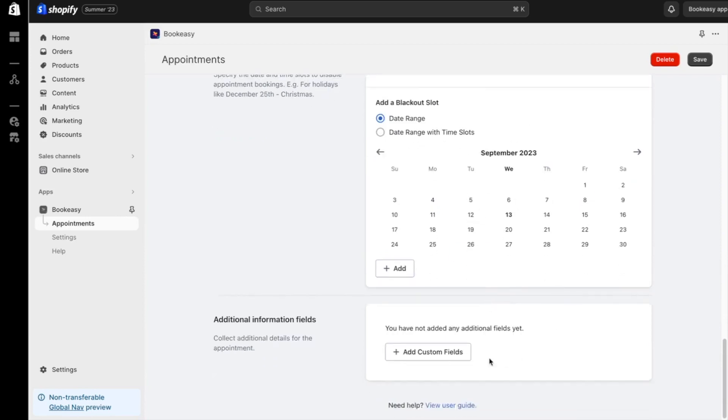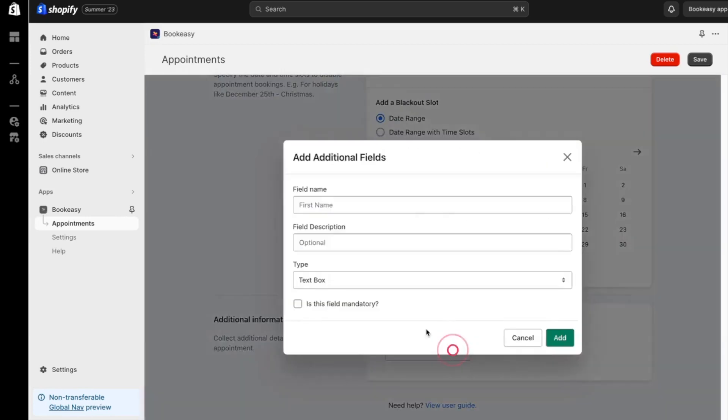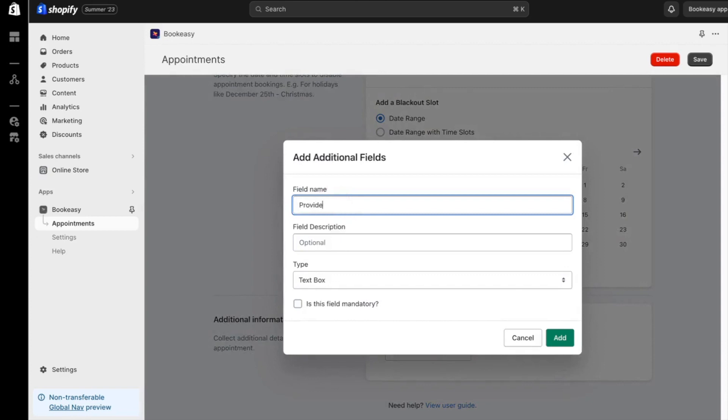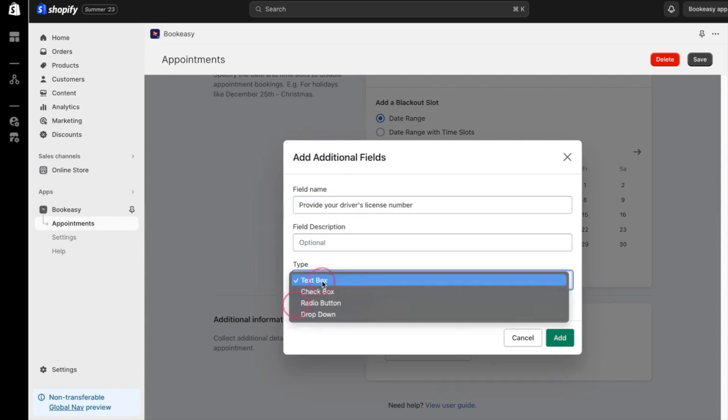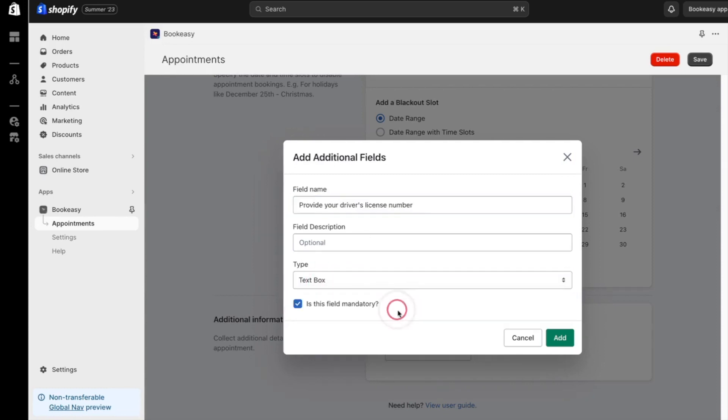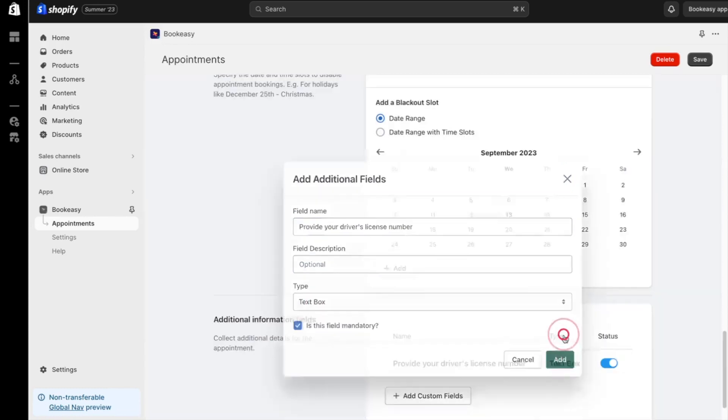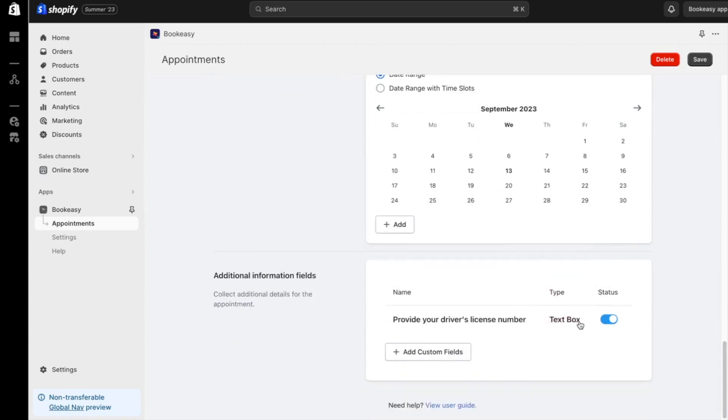Now, here's a cool feature. I can get any additional information from the customers. Let's add a section to get customer's driver's license number for safety purpose. Once you've got everything set up the way you like it, hit that save button and you're good to go.